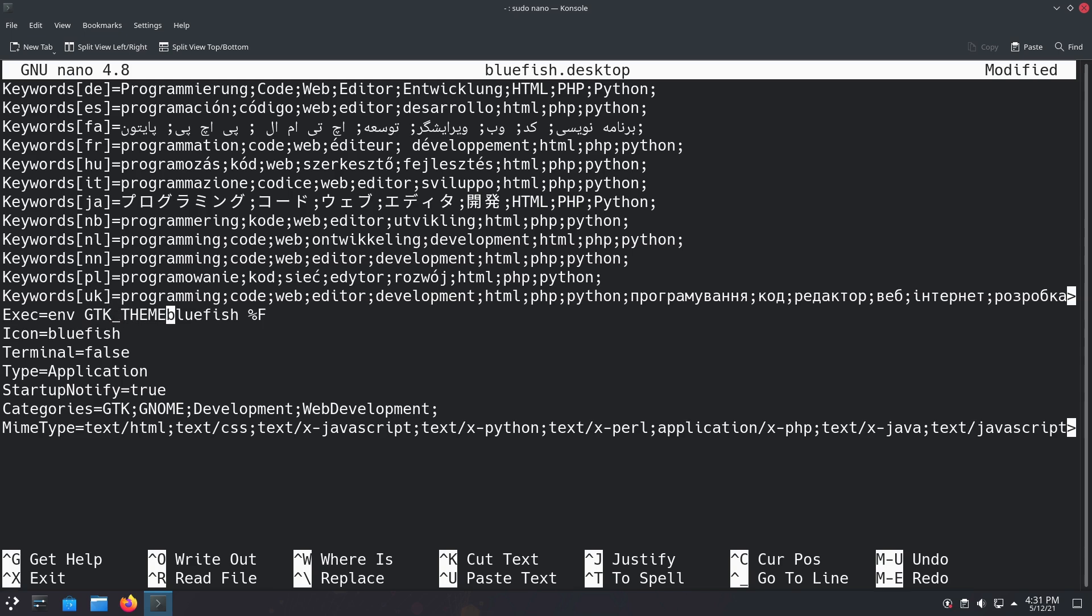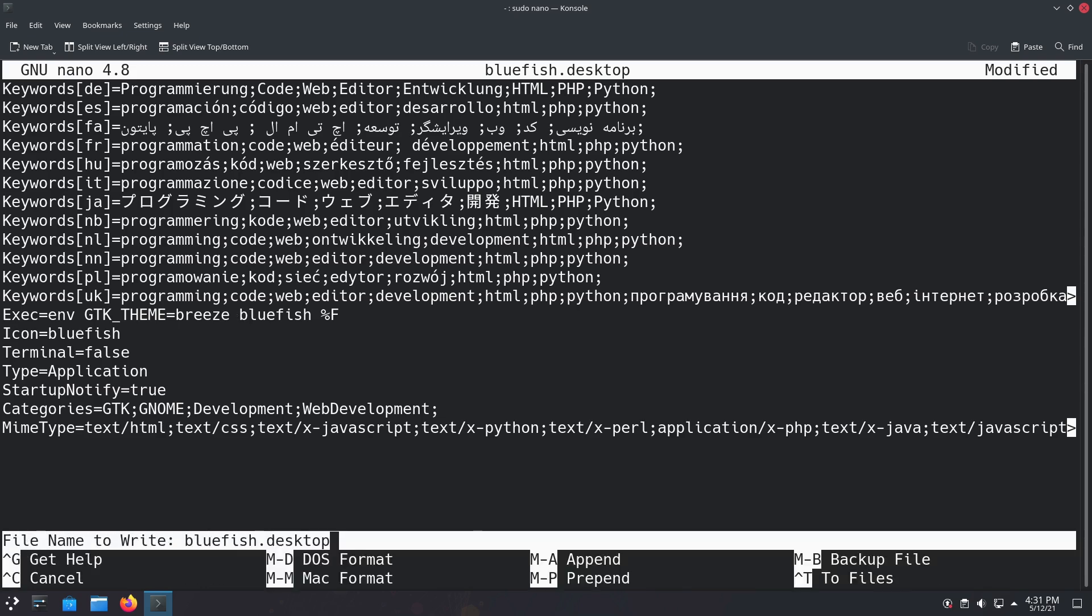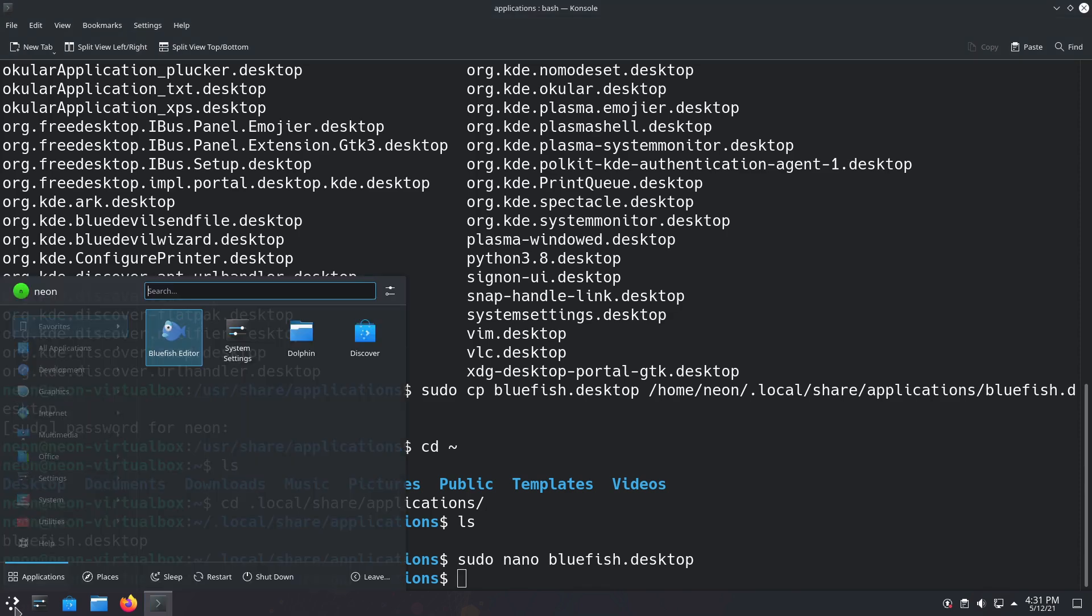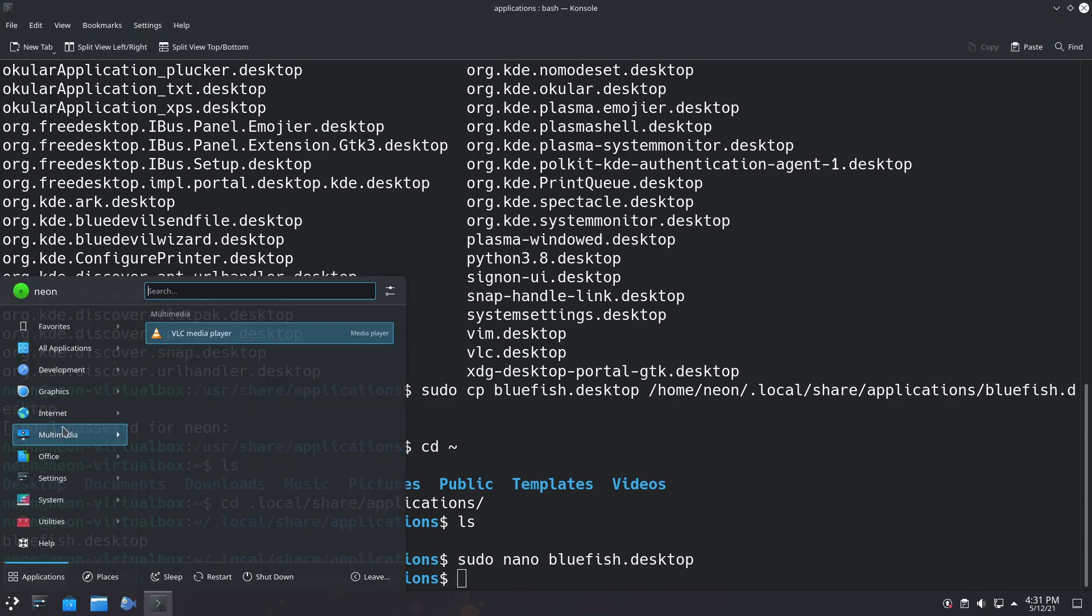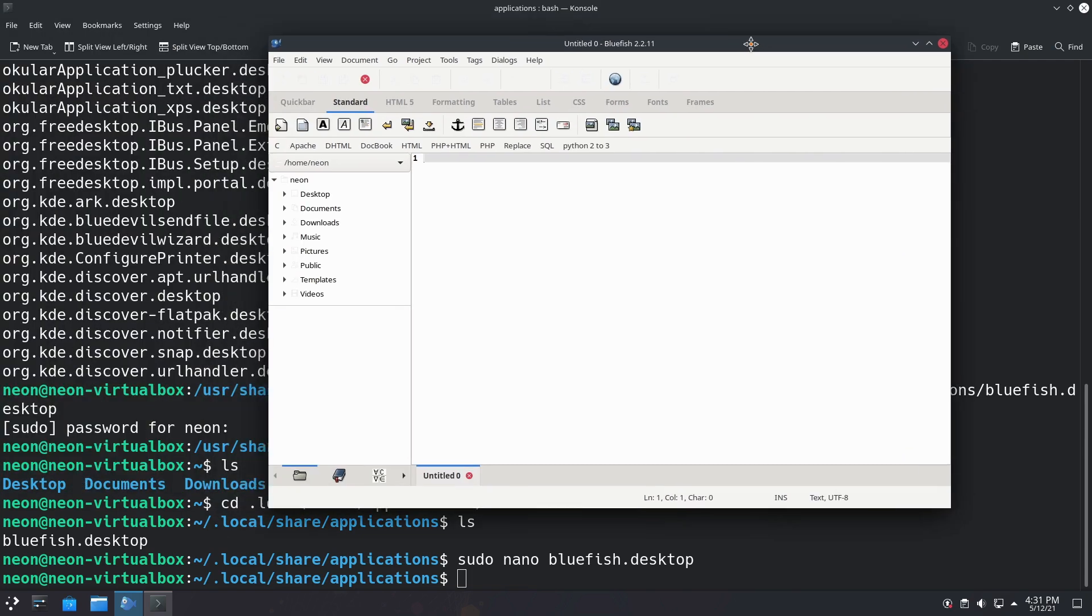GTK underscore THEME, all capital, and then you select the theme that you would like to use. So I'm going to use Breeze, which is the light theme. That's all we need to do—no quotes or anything like that. Now we're going to exit out of here, save it. Once we do that, you'll see it gives us the applications updated.